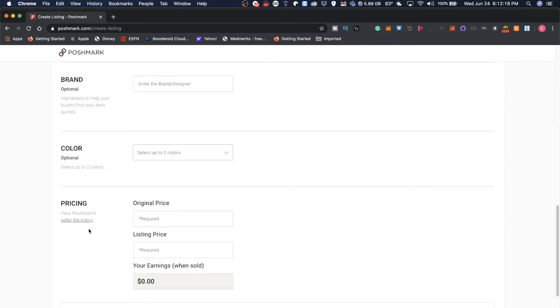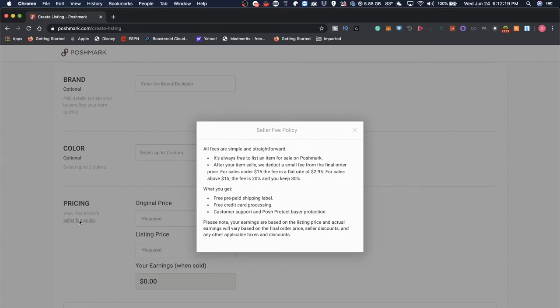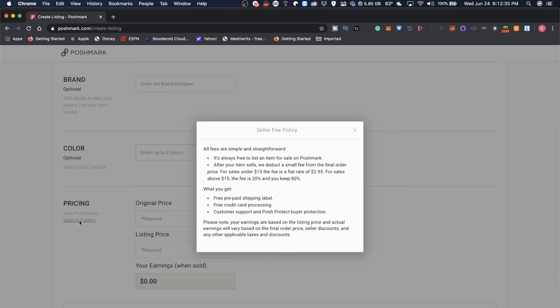But let's take a look at Poshmark fees. All fees are simple and straightforward. It's always free to list an item for sale on Poshmark. After your item sells, we take a small fee from the final order price. For sales under $15, the fee is a flat rate of $2.95.